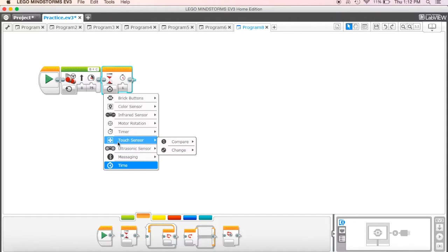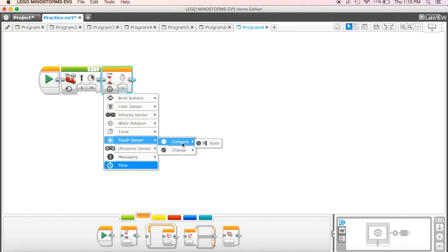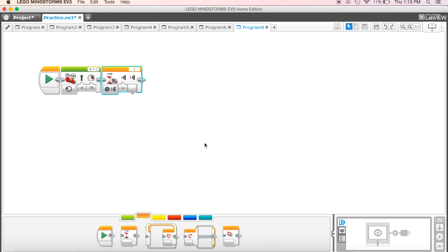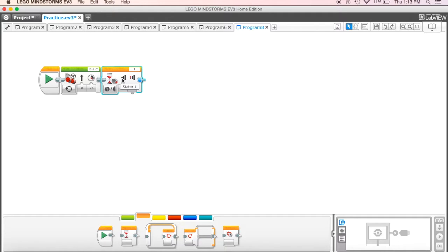So I'm going to come down here and I'm going to grab it, go to touch sensor, and I'm going to go to compare, and I'm going to go to state. Okay, then it adds this little picture of our touch sensor, and it also shows that when the touch sensor kind of gets pushed, that's what it's looking for, is for the touch sensor to get pushed.